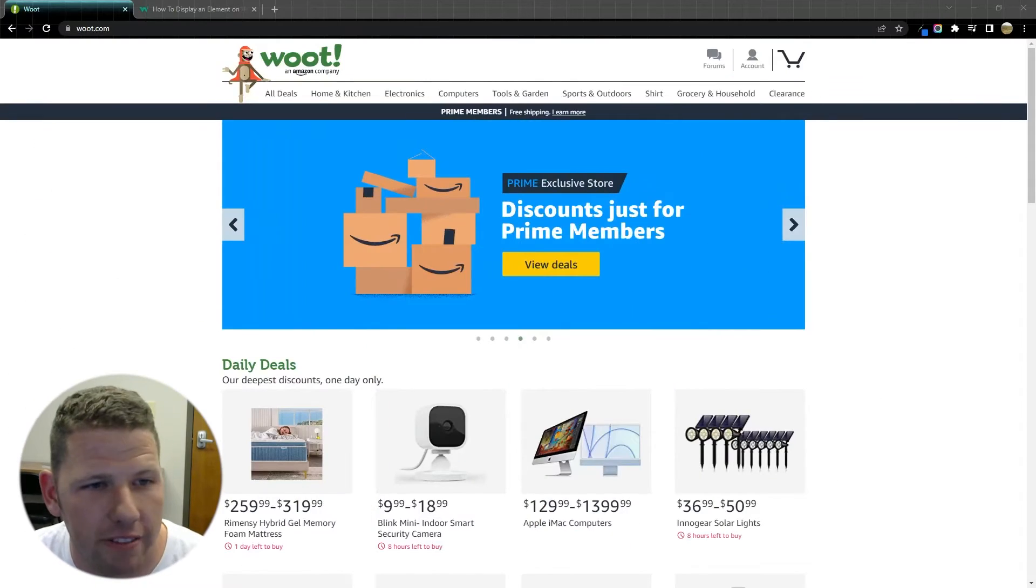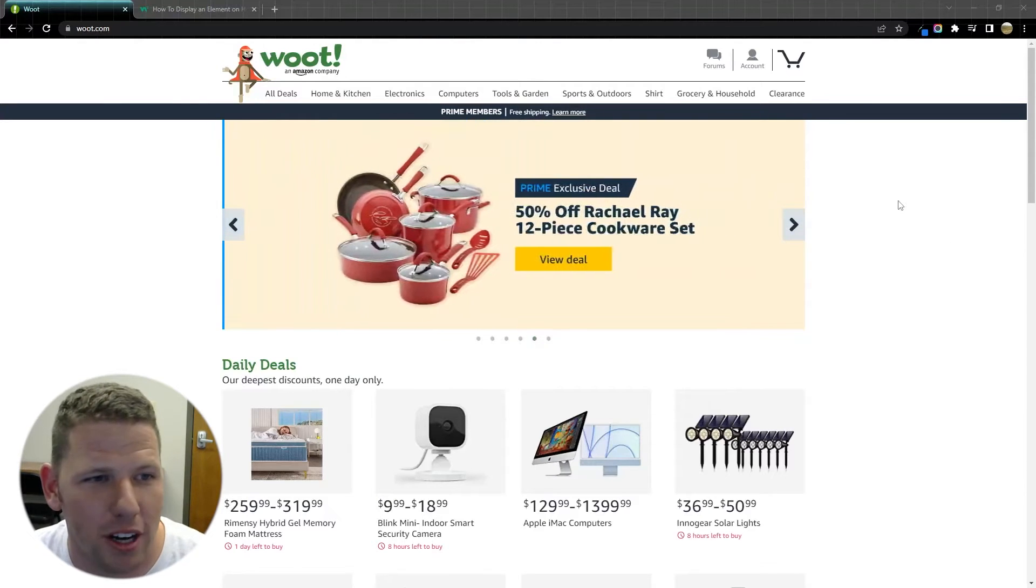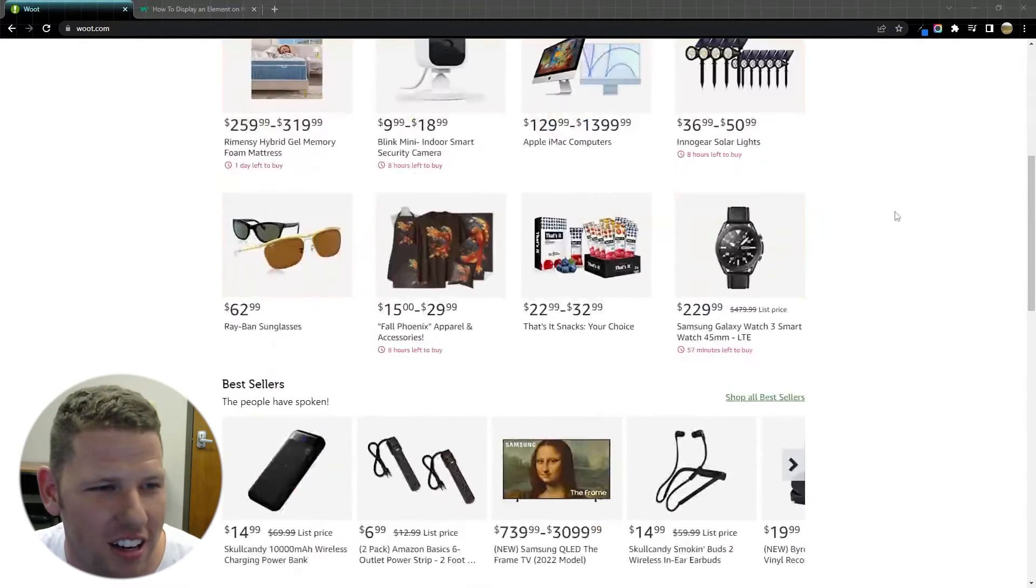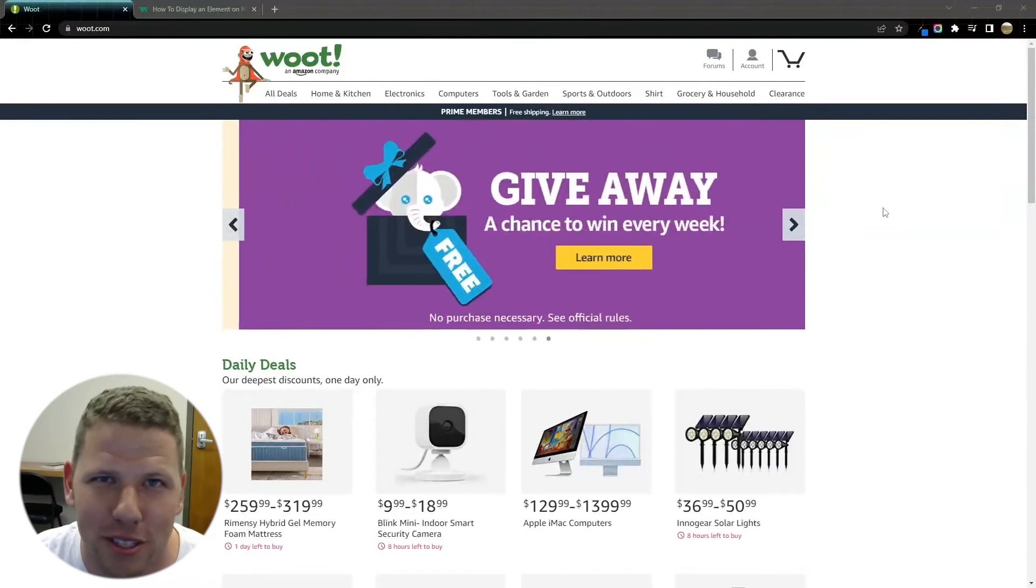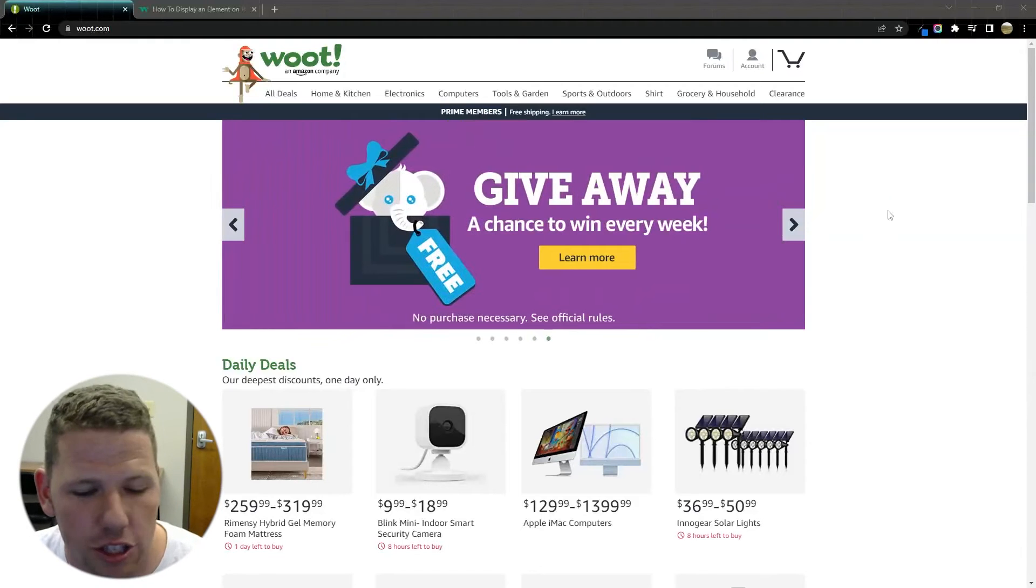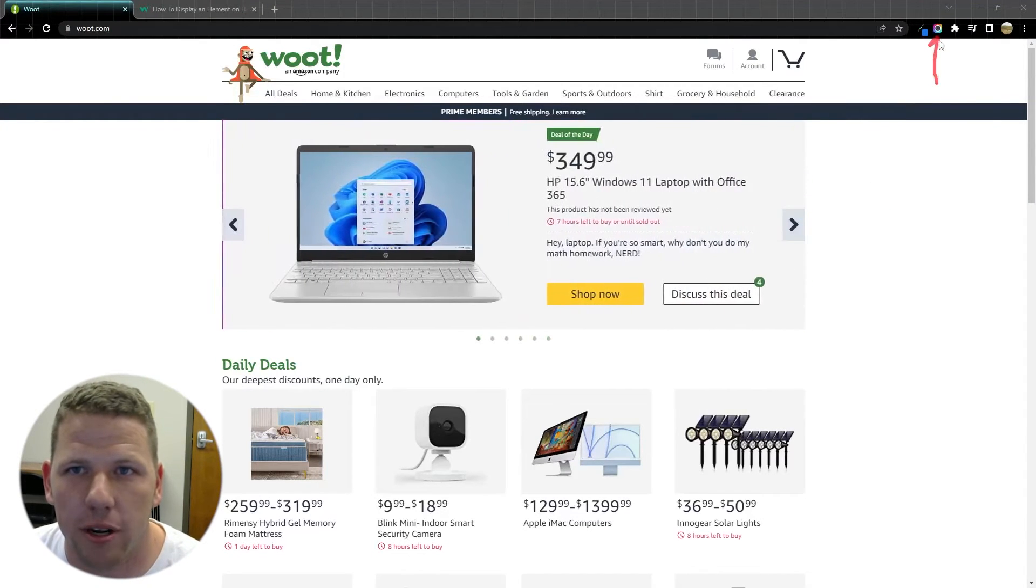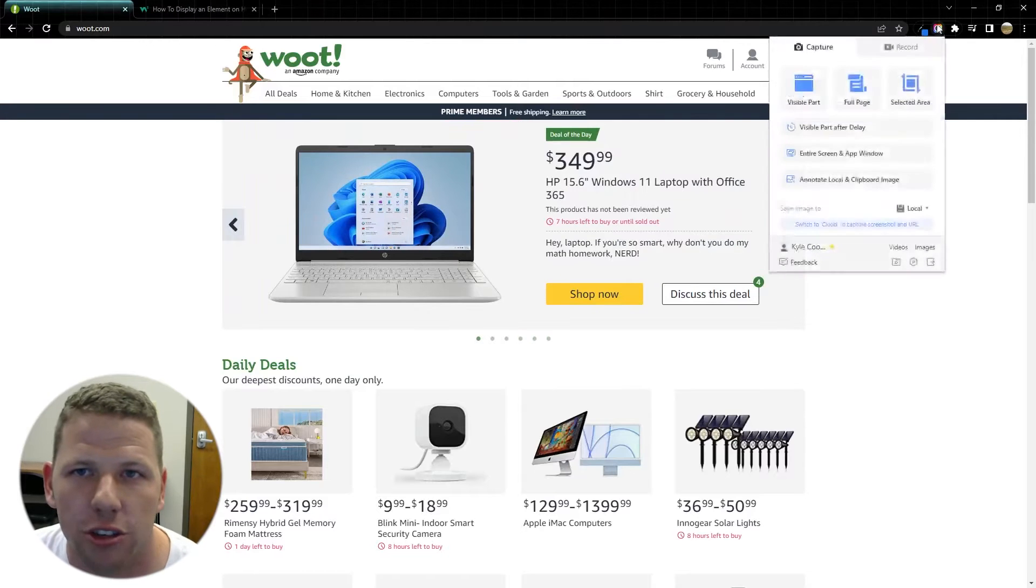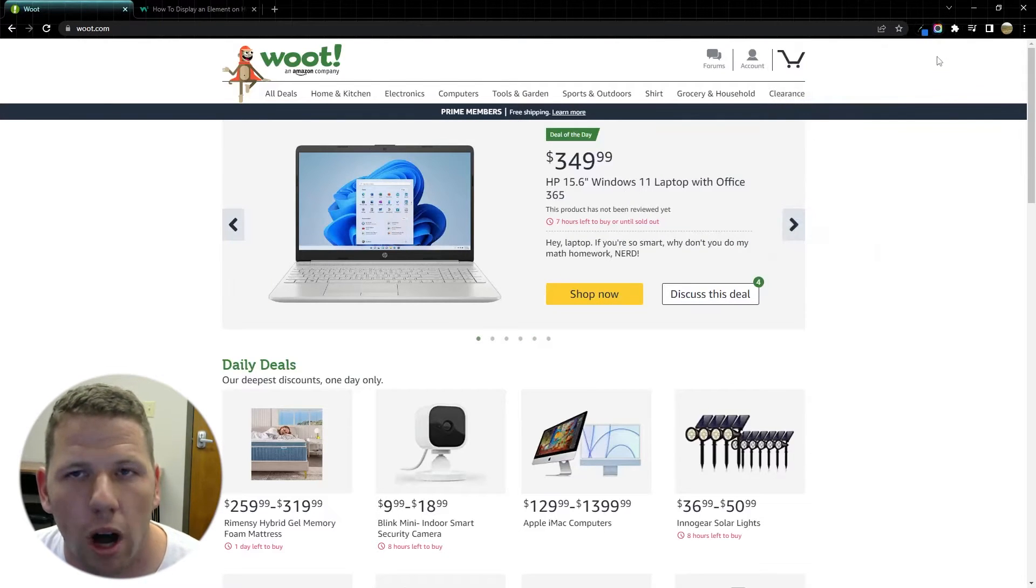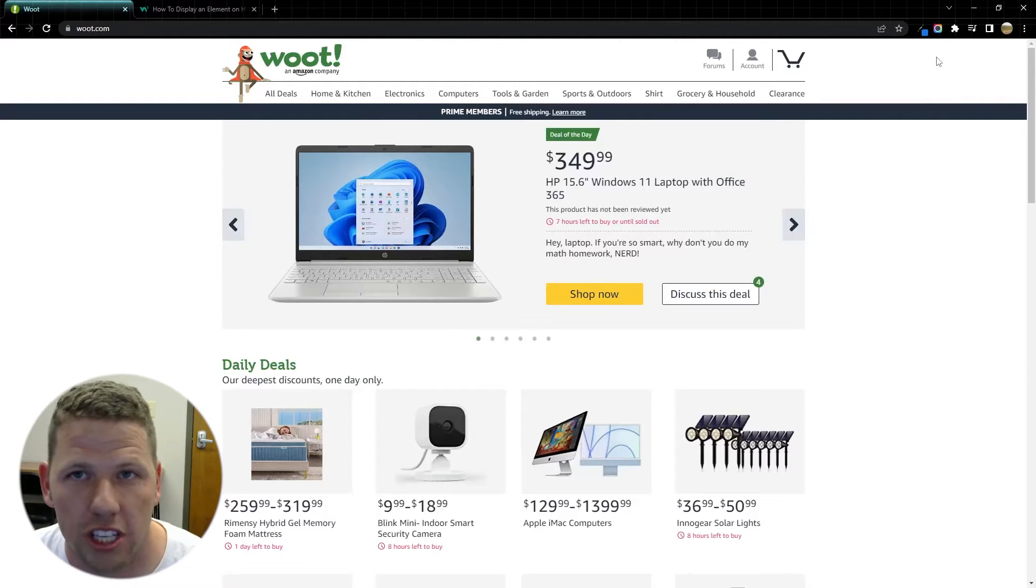So I'm on one of my favorite websites. This isn't sponsored or anything but I buy a lot of stuff off of woot.com because sometimes they have good deals. The screenshot tool itself is actually located right up here in my extensions. You can download it using the link in the description. We're going to walk through about four or five different ways that you can use this tool to take screenshots.